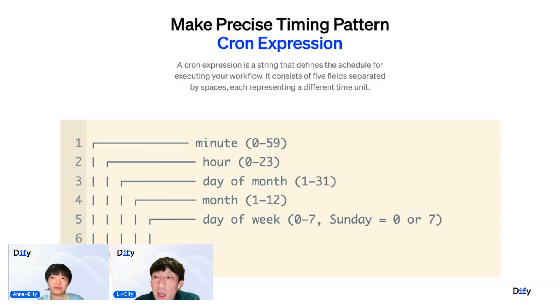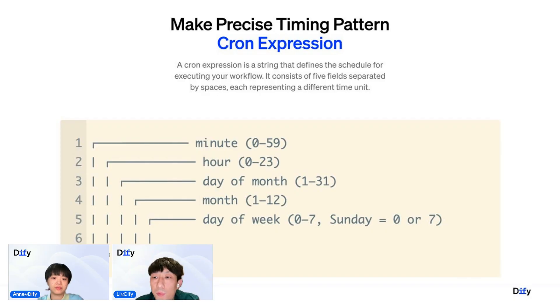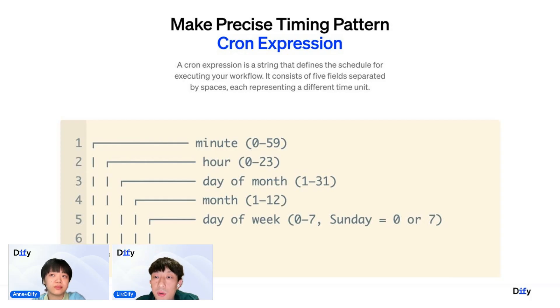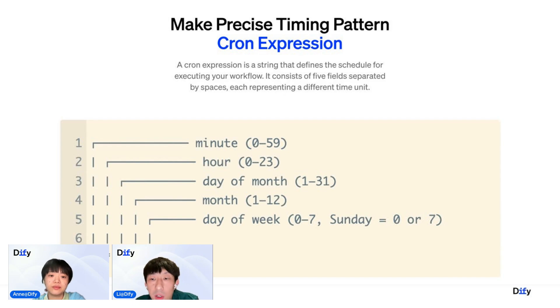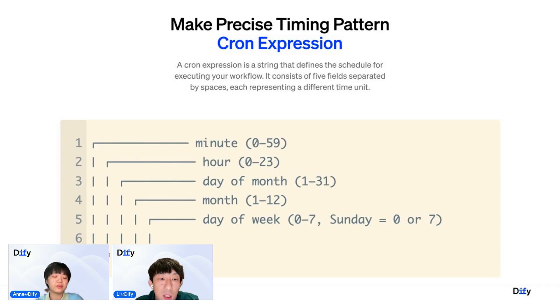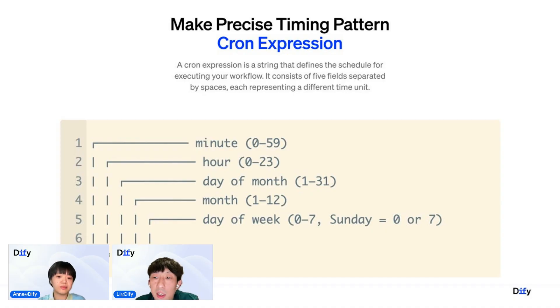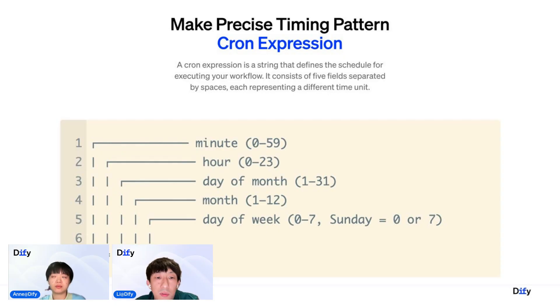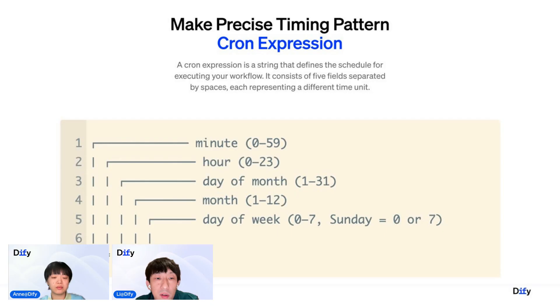A cron expression is a very simple but powerful format used to schedule automatic tasks. And it tells a system when a specific job should run, whether it's every minute, every hour, once a day, or a custom recurring schedule. A standard cron expression, as you can see from the image, there are five or six fields at risk. And each representing a unit of time. The first one is the minute, starting from zero to 59. And then the second one is the hour, starting from zero to 23.